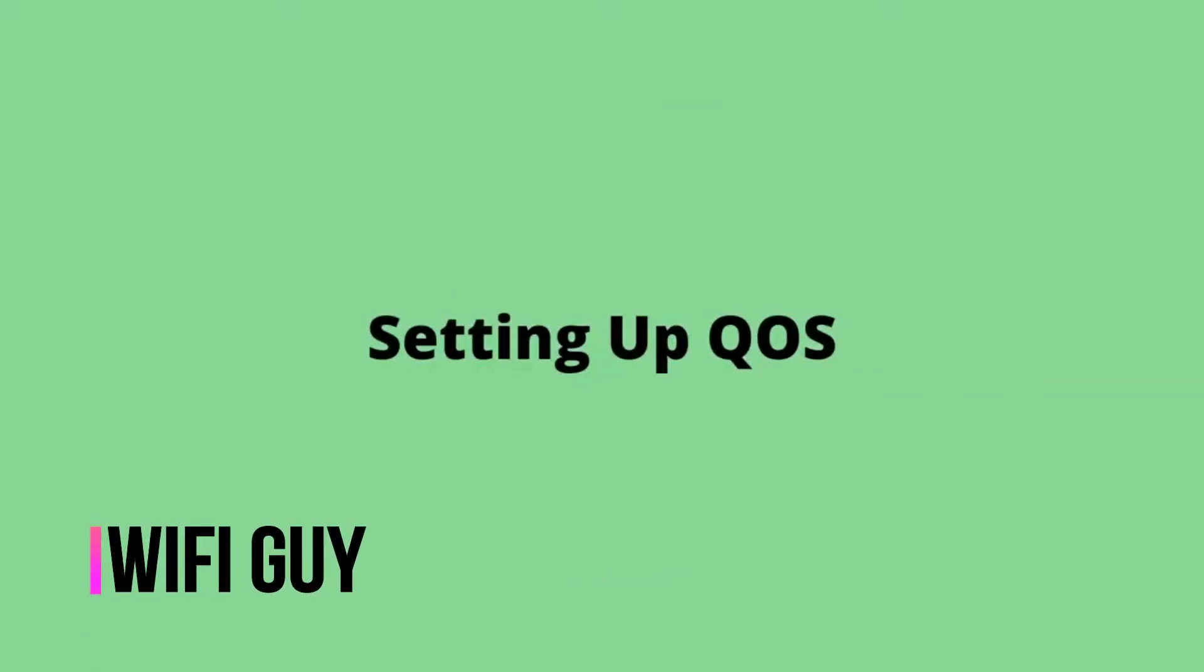In this video we're going to discuss setting up traditional, dynamic, and adaptive QoS on your wireless router.